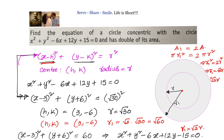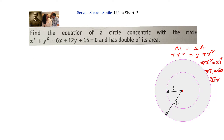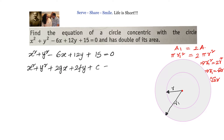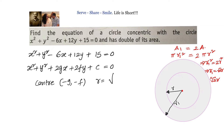Now let us solve the same problem using the general form. The given equation is x squared plus y squared minus 6x plus 12y plus 15 equals 0. The general form is x squared plus y squared plus 2gx plus 2fy plus c equals 0, where the center is minus g comma minus f and the radius is square root of g squared plus f squared minus c.